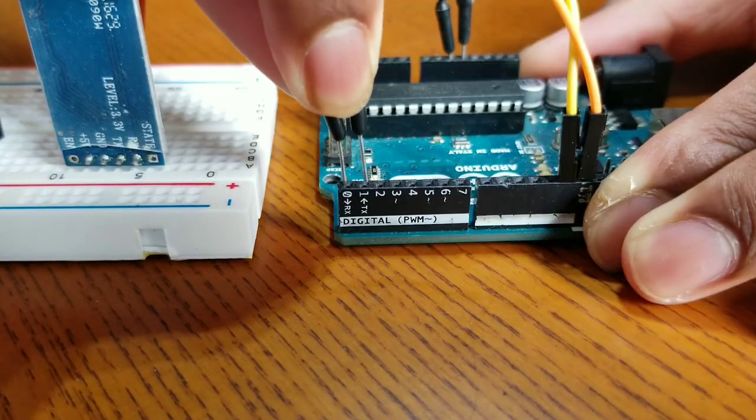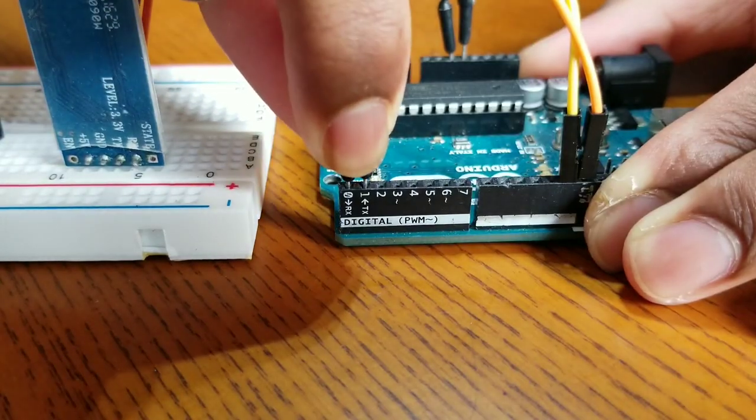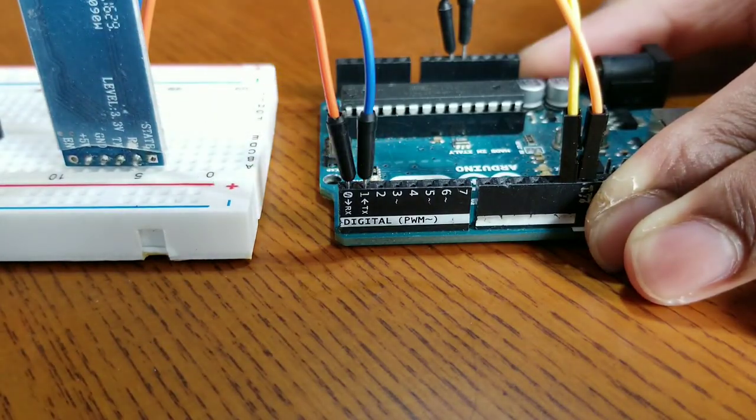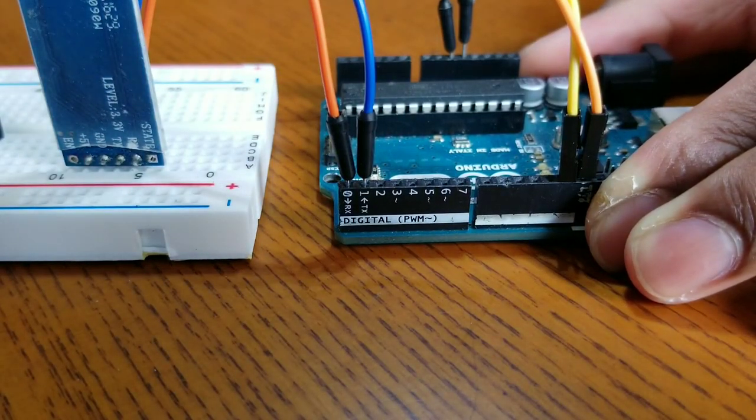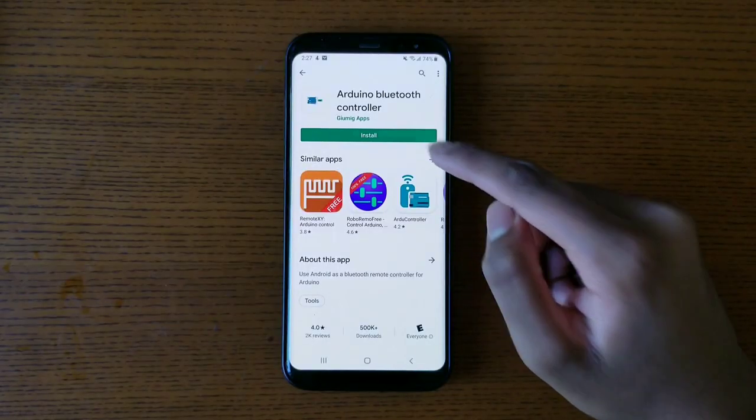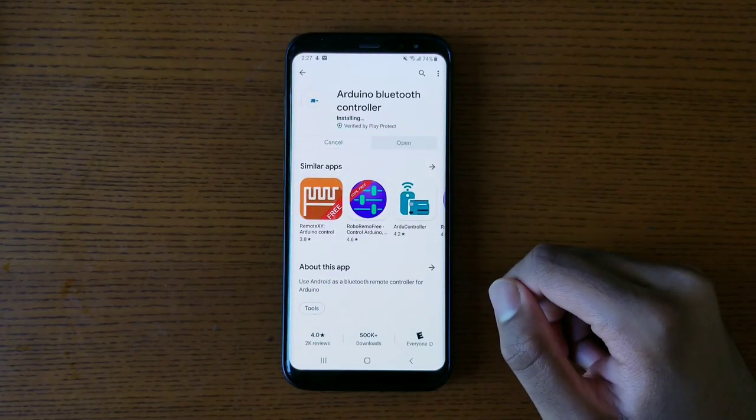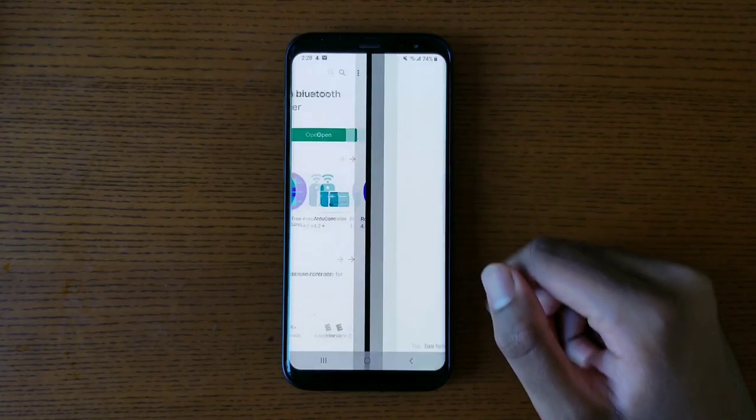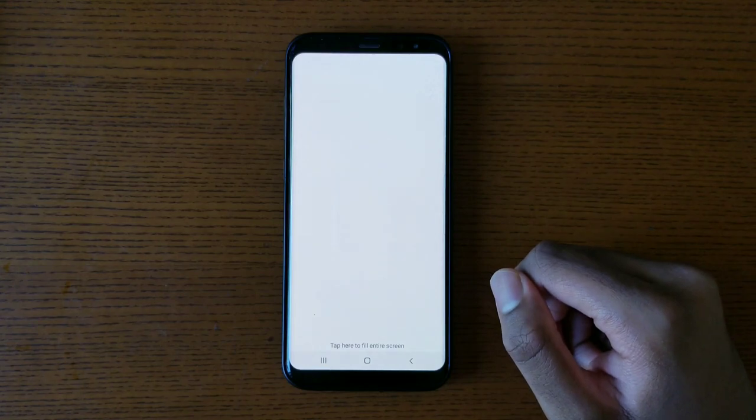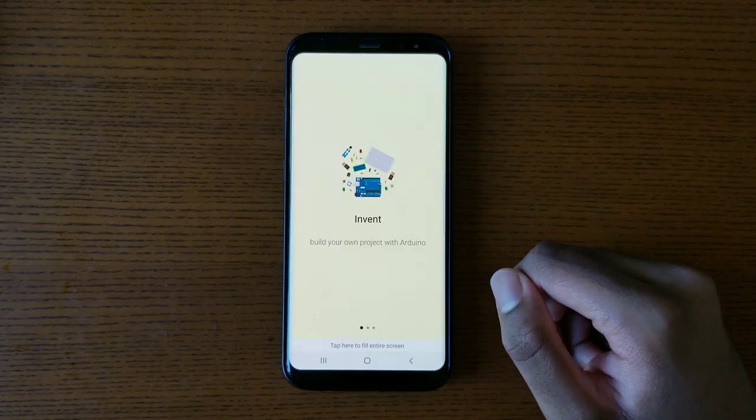Then I connected back the RX pin and the TX pin to the Arduino. Now, I grabbed my phone and installed the app called Arduino Bluetooth controller and I opened it.